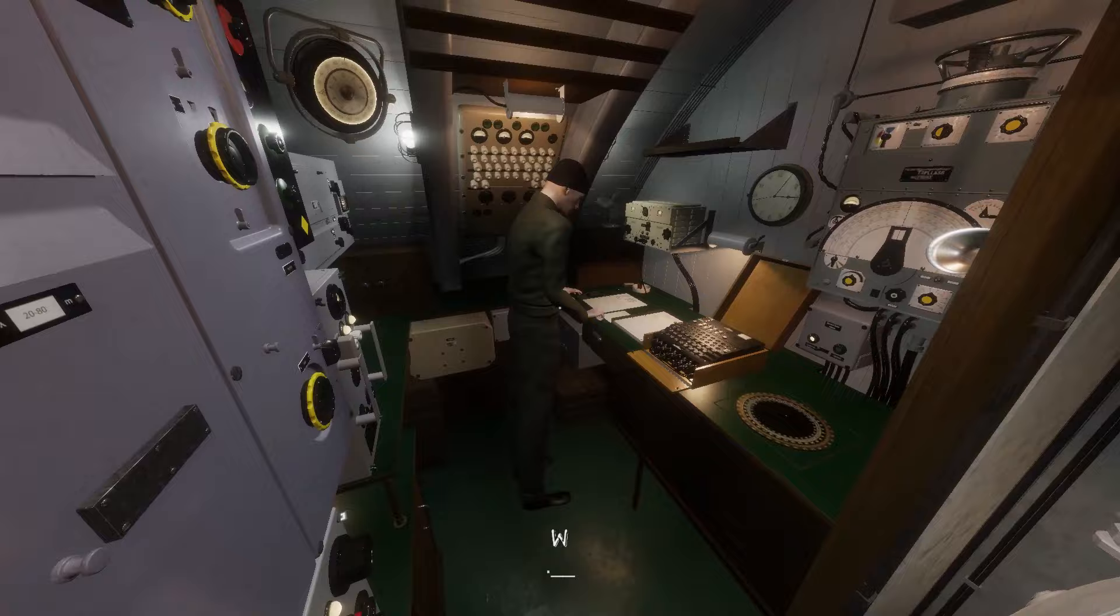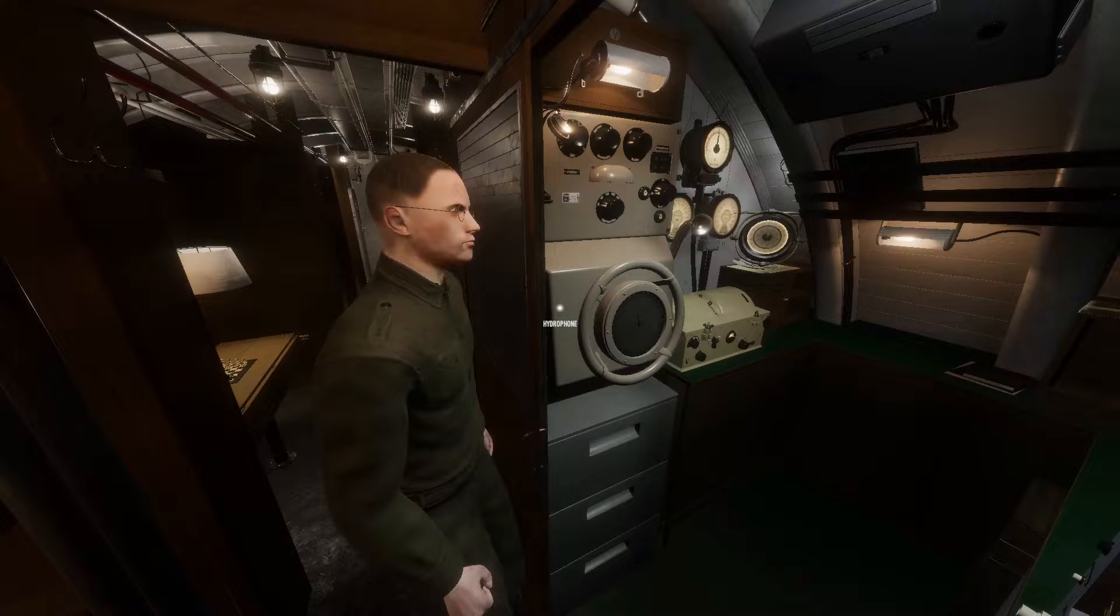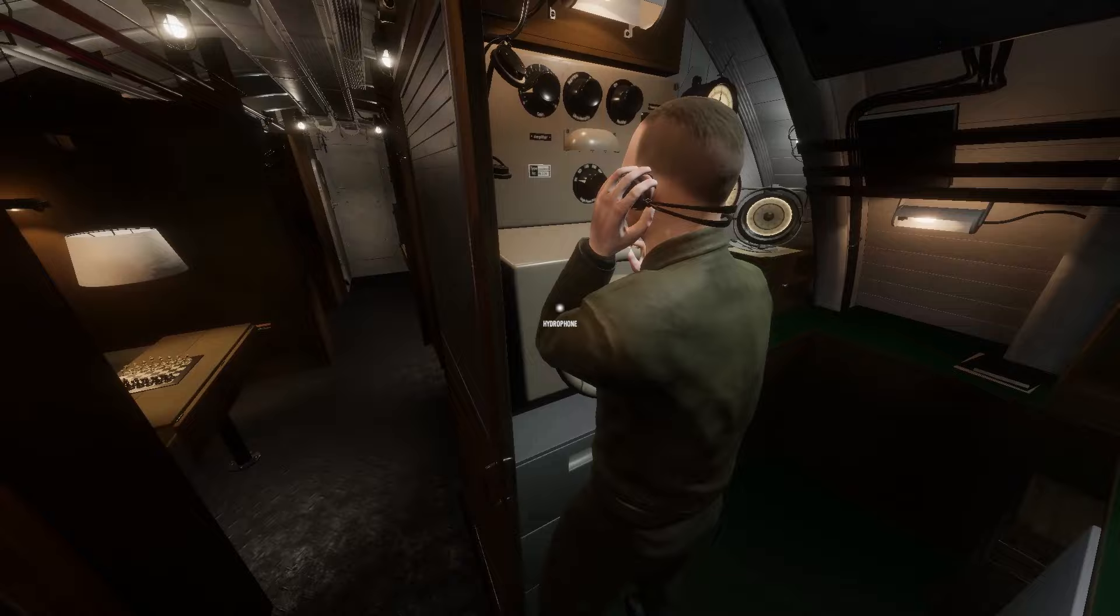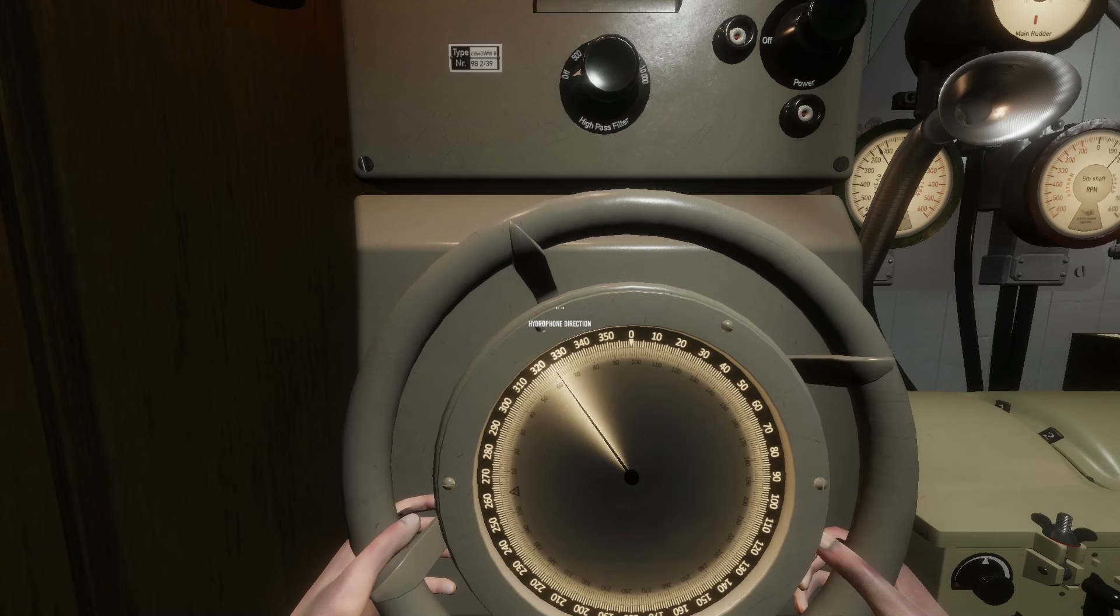Welcome to Wolfpack Academy. The Radioman is the member of the crew who handles radio traffic, decodes ciphered messages, and operates the hydrophones. He is the ears of the U-Boat.